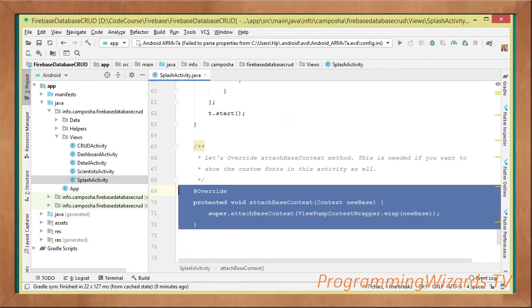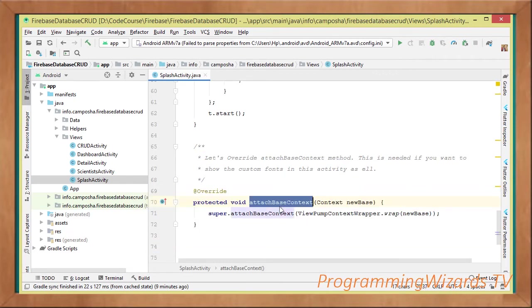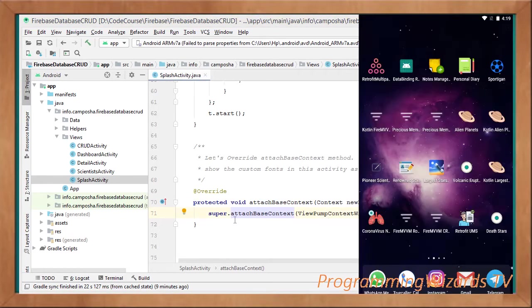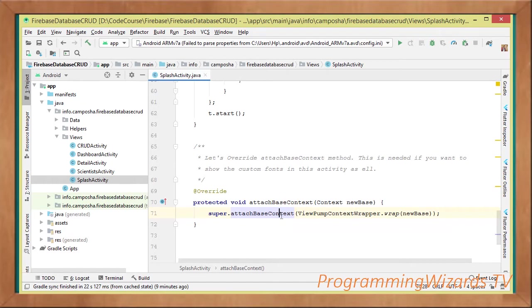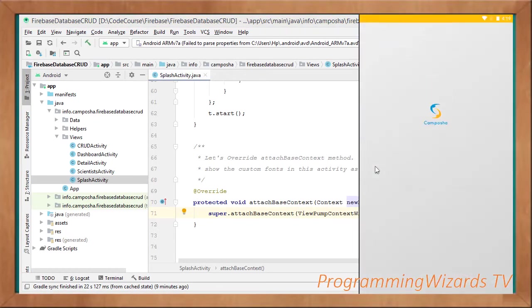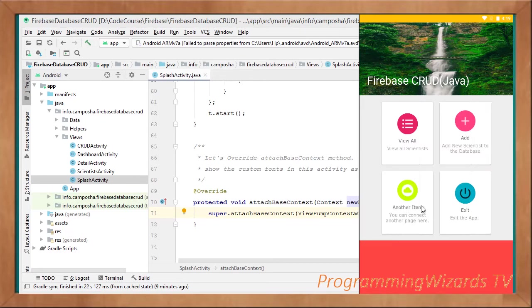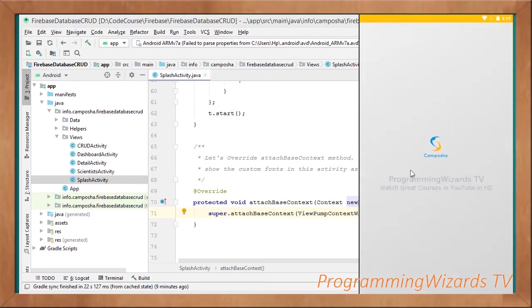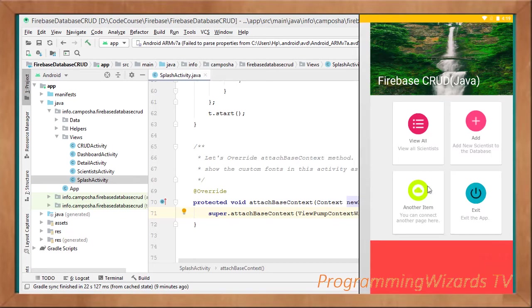Once we've done that one, then of course we'll have the attachBaseContext. Now, the attachBaseContext is, we are overriding it, and then of course you can see super.attachBaseContext, then viewPumpContextWrapper.wrap, then we pass the new base. We're doing this one for the sake of calligraphy. Now calligraphy we had said earlier on is our font-loading library, we're using the Verdana font.